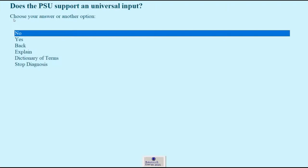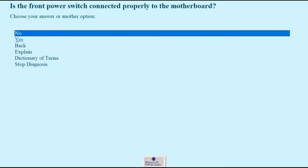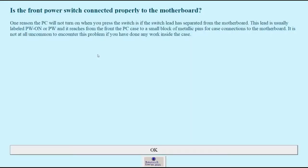So let's say it does support universal input. Yes, that's not the problem. Now it asks us if the front power switch is connected properly to the motherboard. Explain, how do I know that?